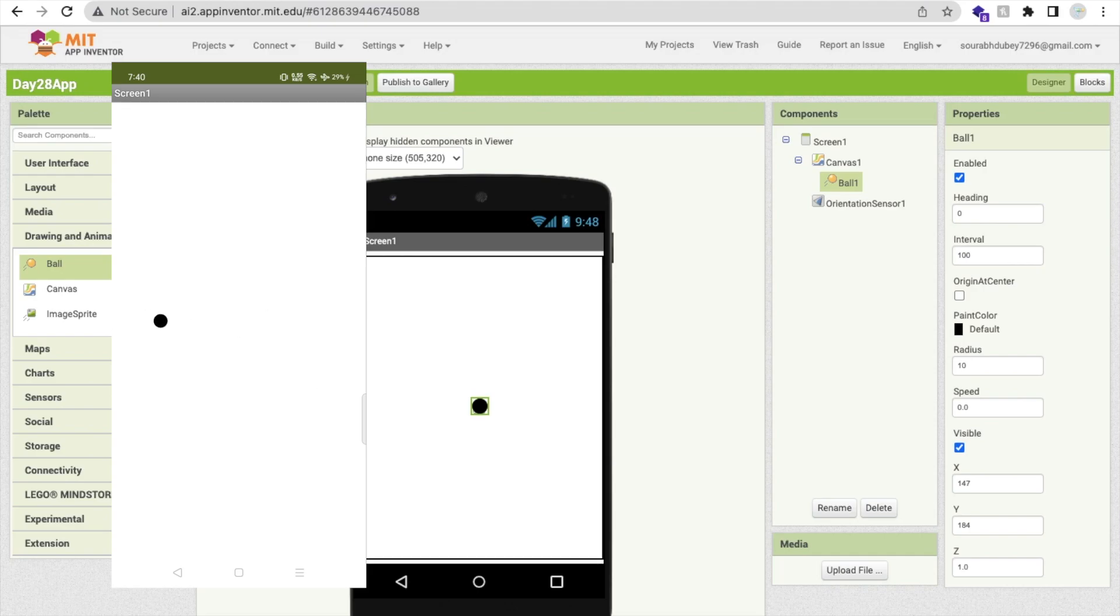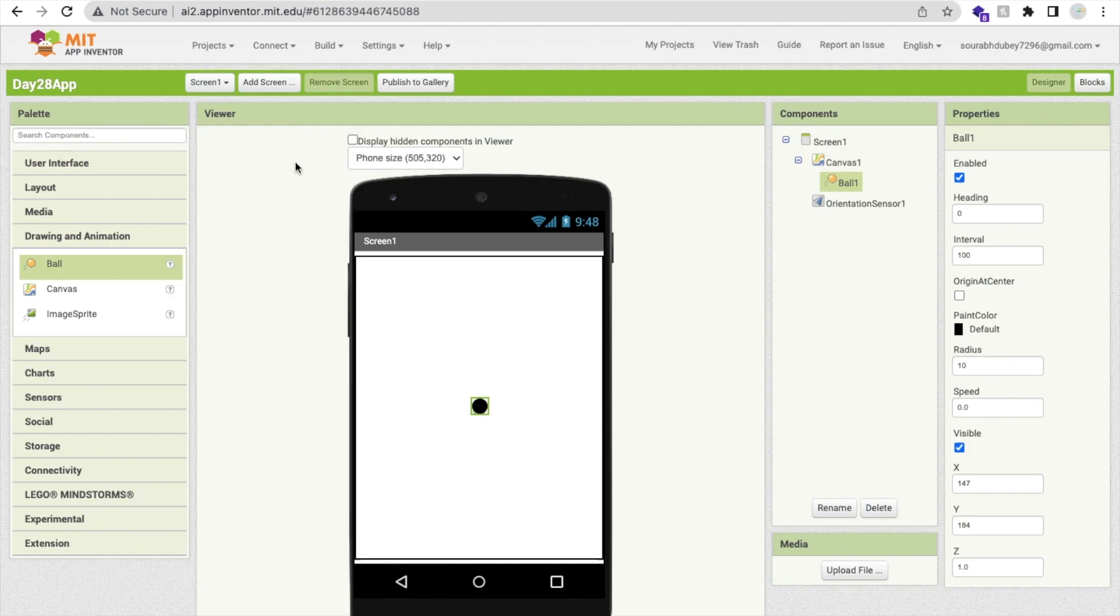Then right, then top, then bottom, like this. So this ball is moving using a phone sensor. So that's the overall concept to use the orientation sensor.